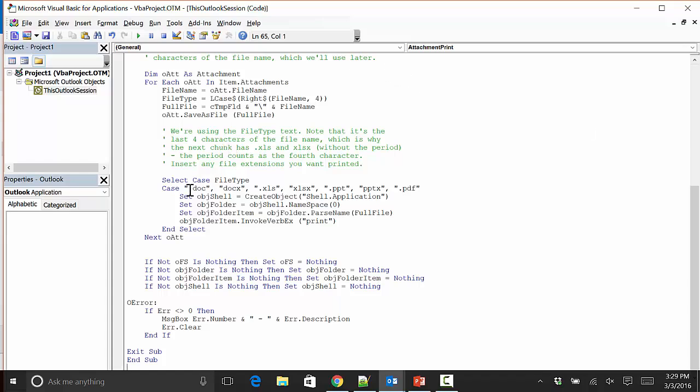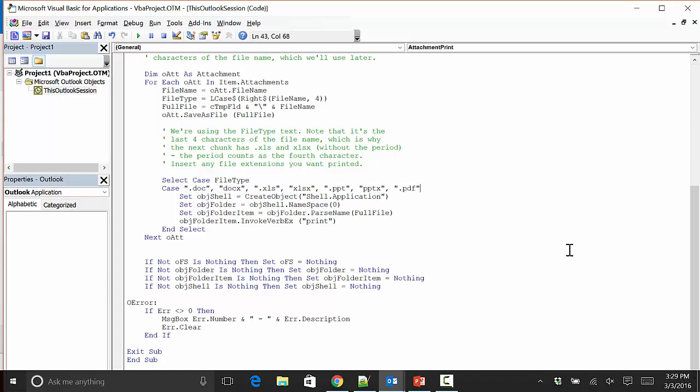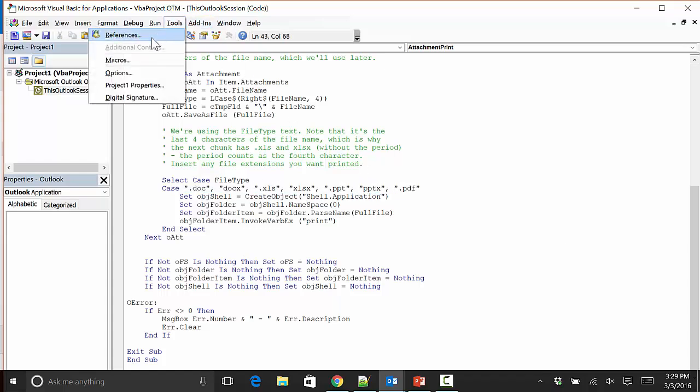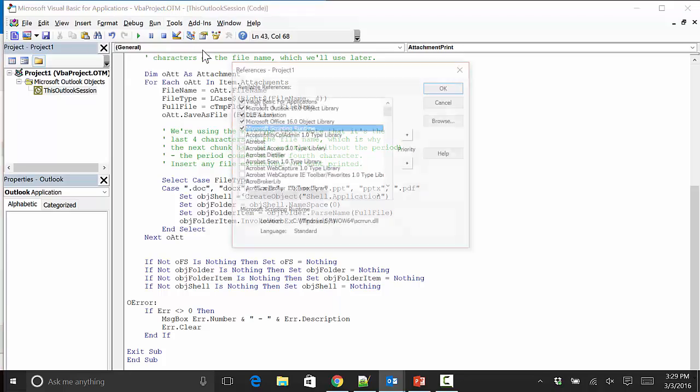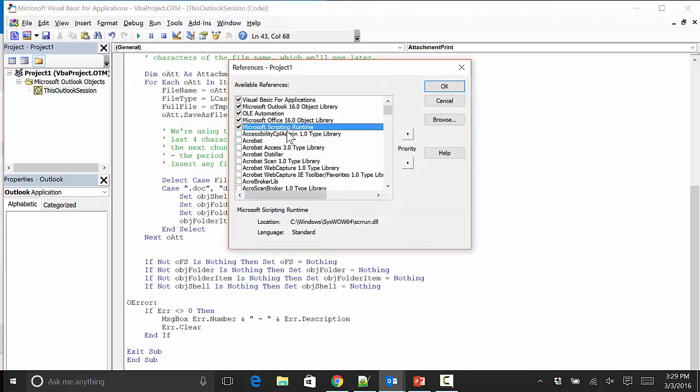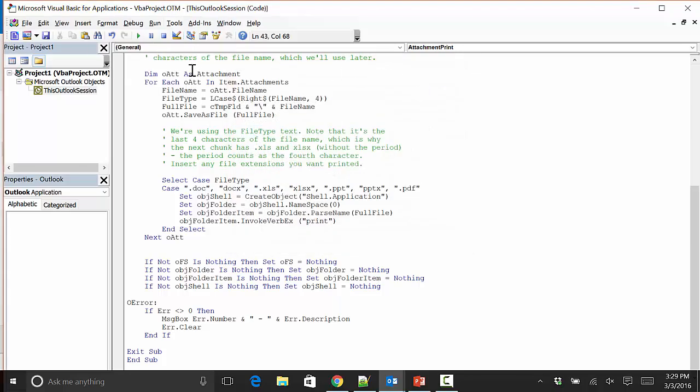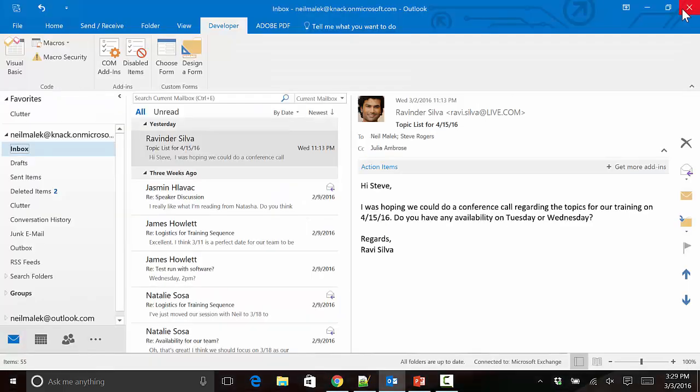Specifically, the Microsoft Scripting Runtime needs to be enabled by clicking the checkbox, and then click OK. Once you've done the copy and paste, edited this line if you felt like you needed to, and turned on that reference for the Microsoft Scripting Runtime, now it's time to save and close the window.